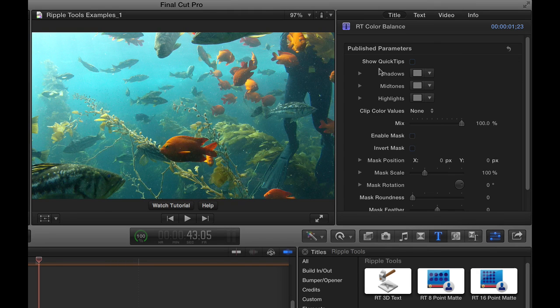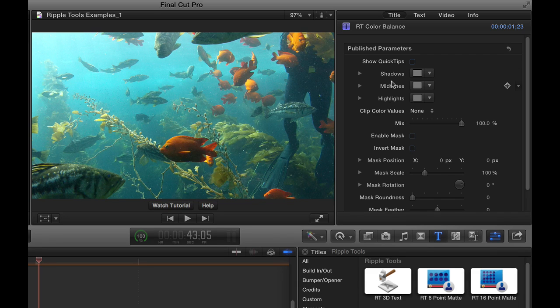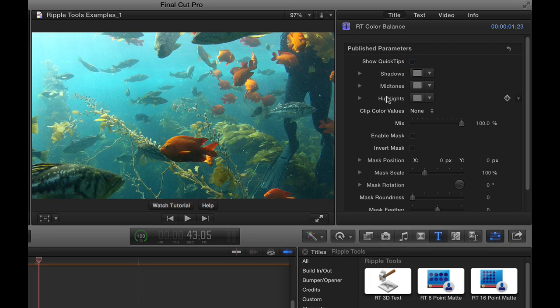And then the key part of this is these three controls: shadows, midtones, and highlights. So you're able to color correct the shadows, midtones, and highlights of your clip independently, although there's certainly some overlap.